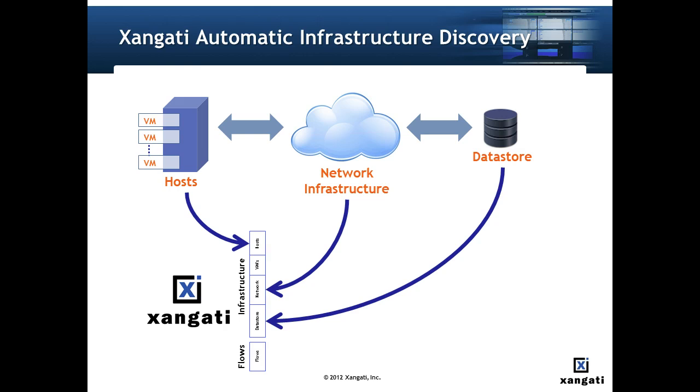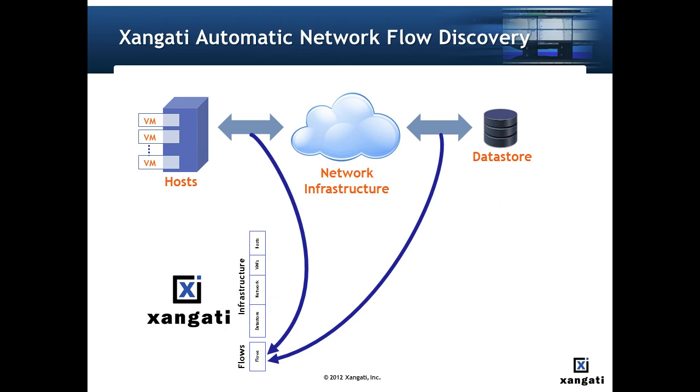Upon installation the Zangati dashboard automatically develops an inventory of your virtual infrastructure. Based on the type of component, it monitors various parameters such as CPU utilization on a host or access latency in a data store. The dashboard then looks at the real and virtual interfaces and collects flow information based on the source and destination address and the port number.